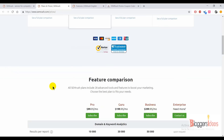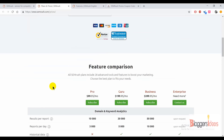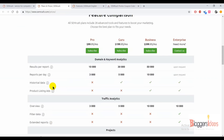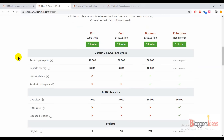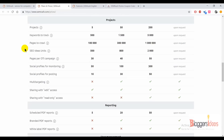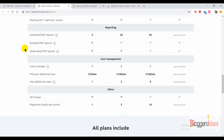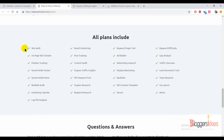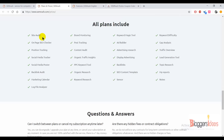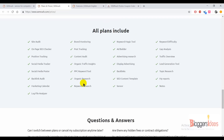If you're just getting started, I'll be dropping a link in the description box so you can get a 30-day free trial with SEMrush. You can check what features each plan provides and compare one plan with another to get the best plan for your site or blog. All plans include features like site audit and on-page checker.